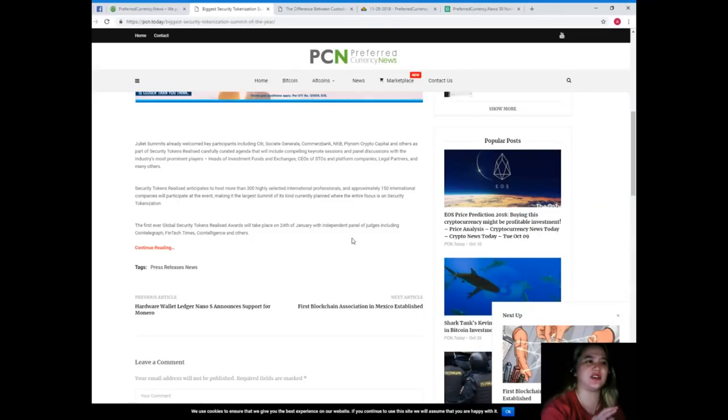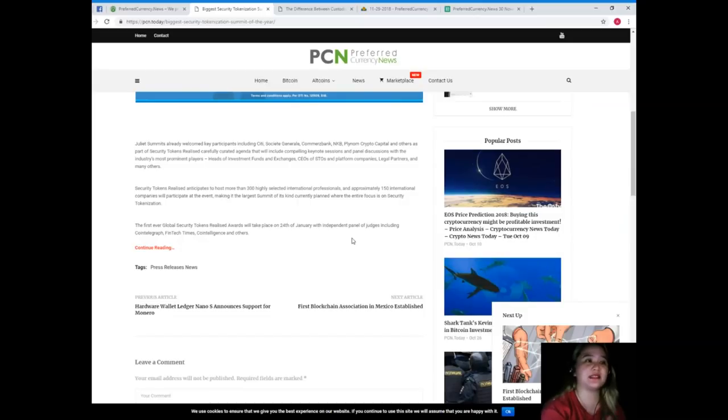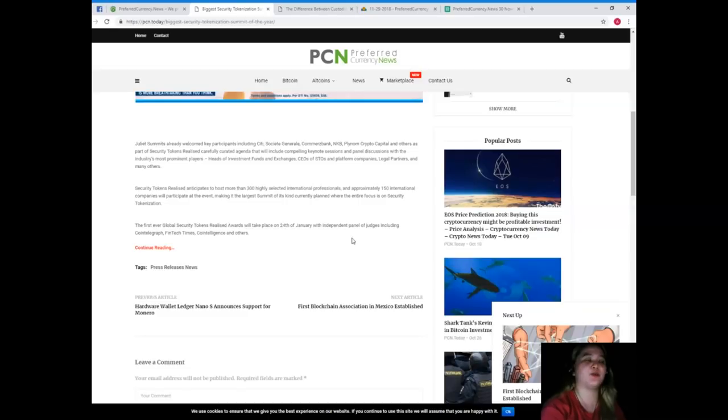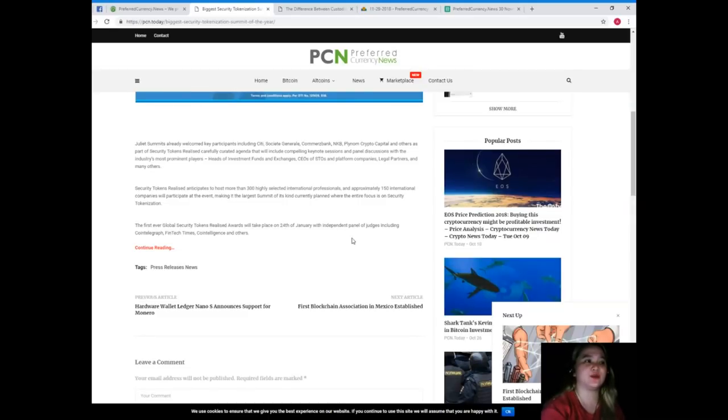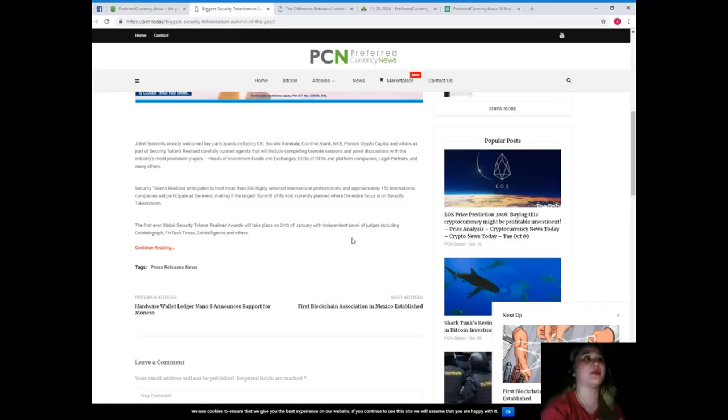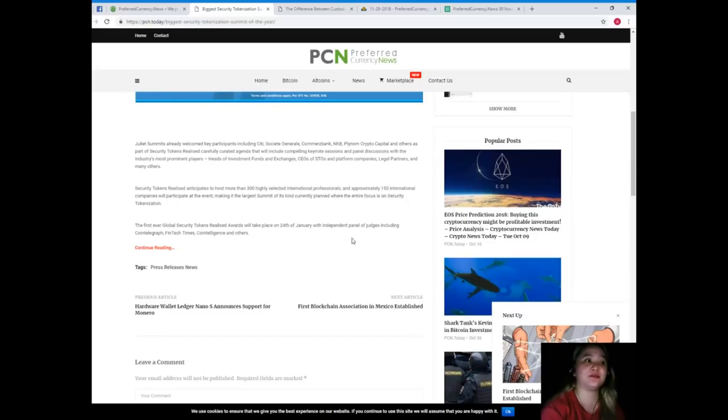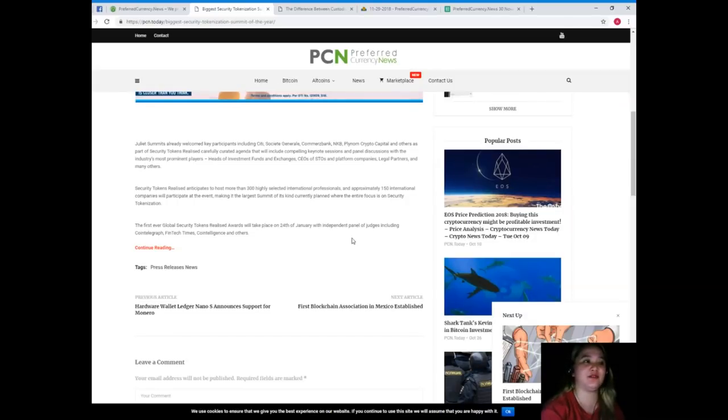So Juliet Summits already welcomed key participants including City, Society General, Commerce Bank, TNK B, Plinum, Crypto Capital, and others as part of Security Tokens Realized carefully curated agenda that will include compelling keynote sessions and panel discussions with the industry's most prominent players, heads of investment funds and exchanges, CEOs of STOs and platform companies, legal partners, and many others.